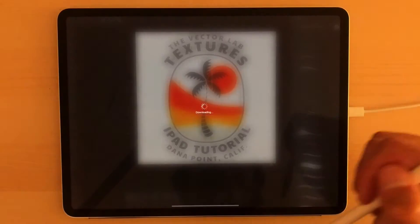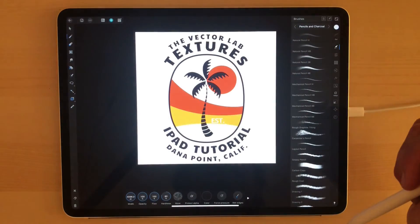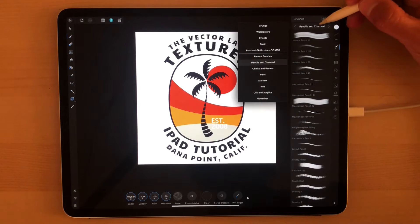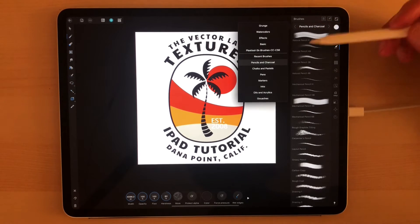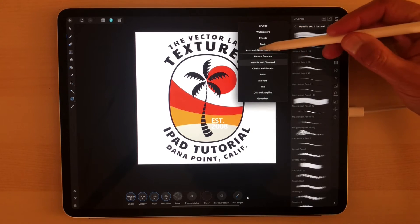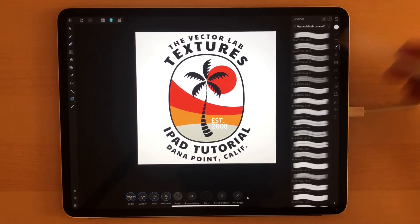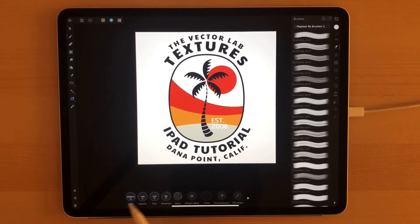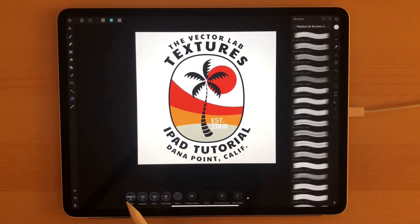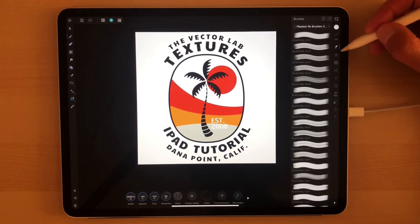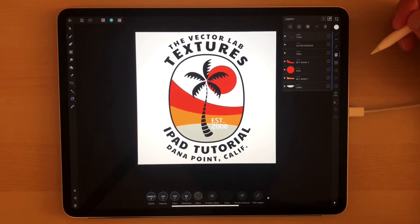I'm going to load these. It may take a second, but you can see the Plastisol 5K brushes are in there. These are 5K brushes, though it looks like Affinity is maxing them out at 4K — that may just be a limitation of the software. Let's go into our layers.